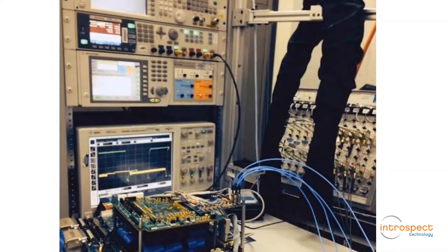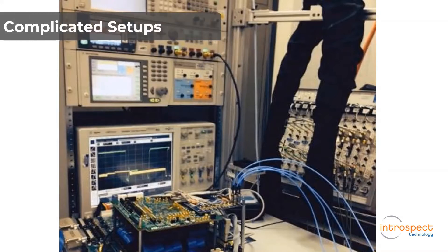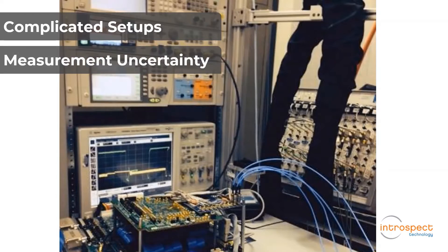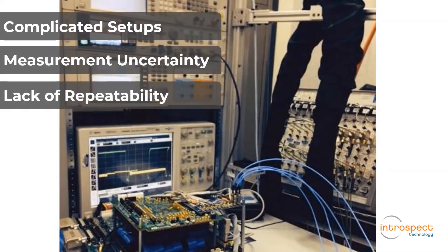For example, traditional receiver test setups require complex equipment arrangements and they suffer from challenges with measurement uncertainty and getting repeatable stressed eye test results.